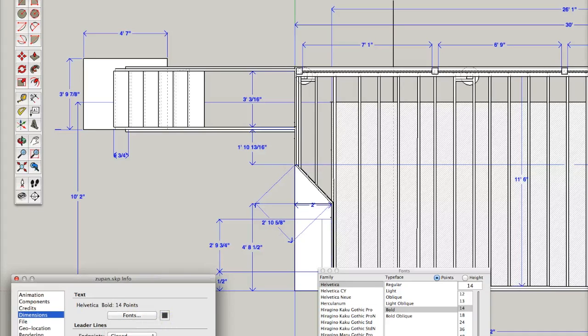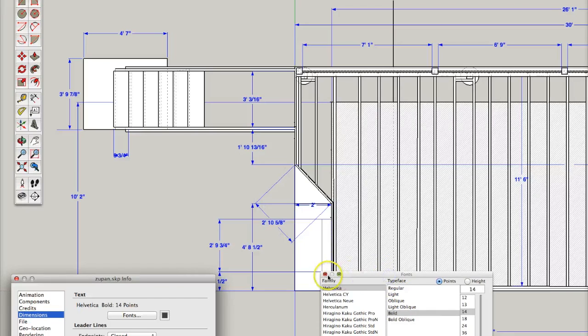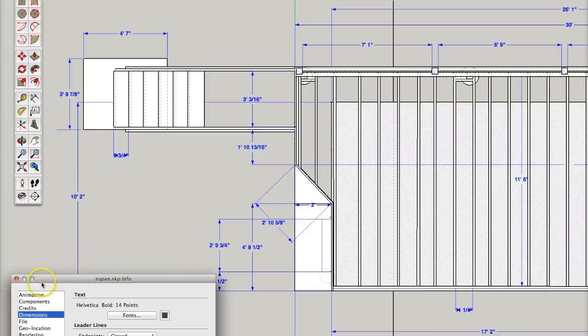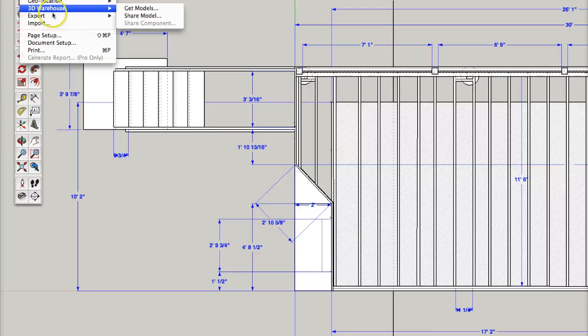So you can also change the look of your dimensioning pointers. I prefer the slashes myself, but I'm using a lot of very intricate dimensions.